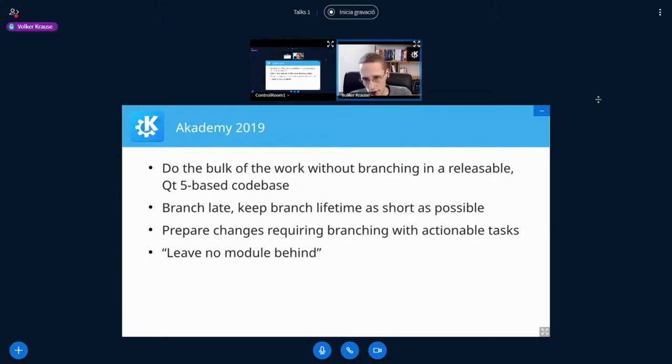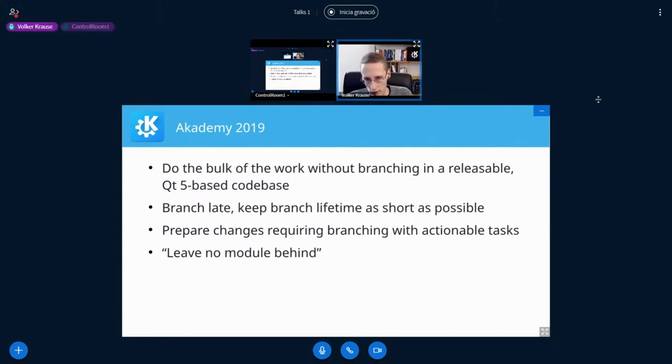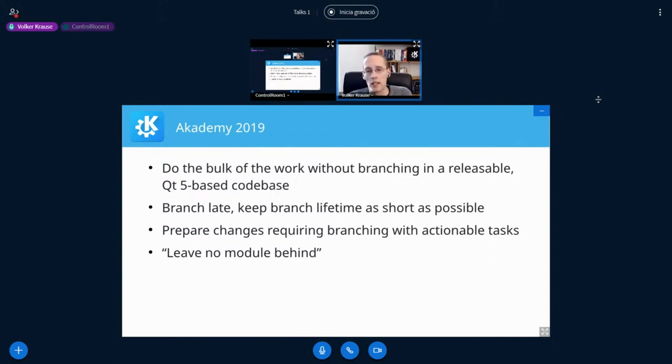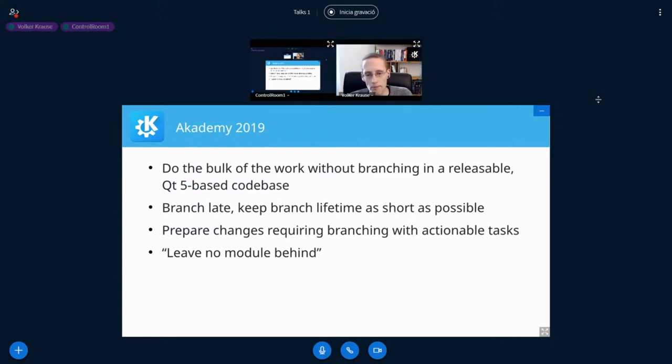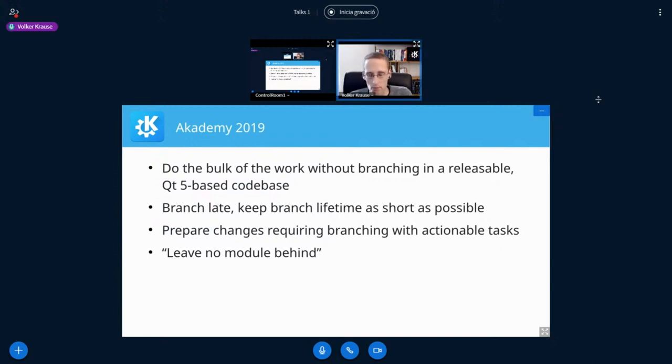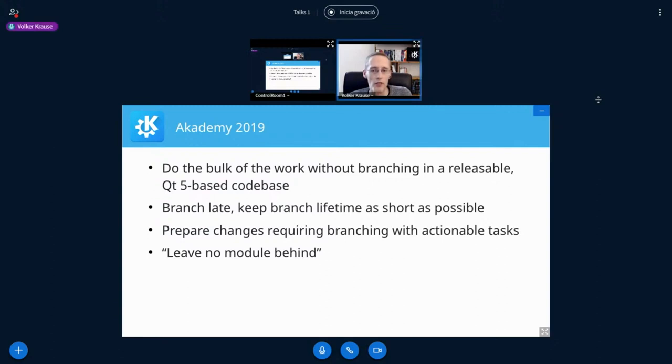So instead, the idea was to do as much as possible in the Qt 5-based code bases, keep them in a releasable state so it won't impact any of that. And then do the branching as late as possible and as short as possible. That also requires that larger changes that we can only do after branching should be prepared as well as possible, so that we don't find we need to do Qt 6 redesign six weeks before we want to release.